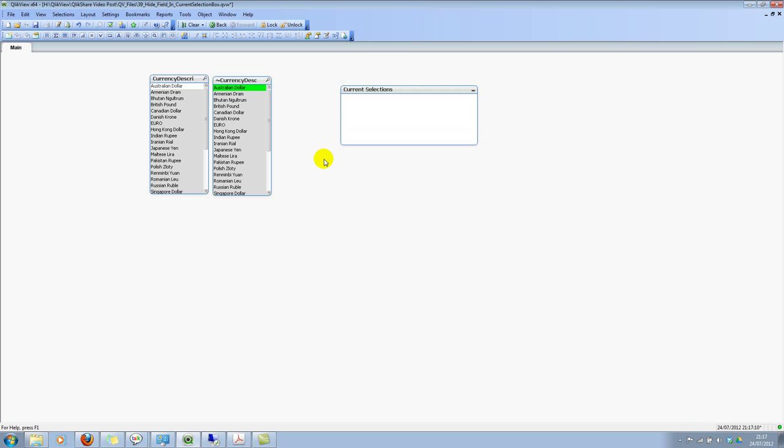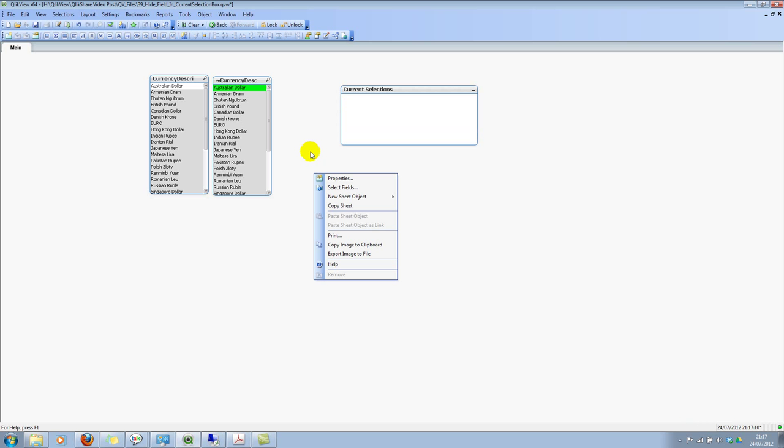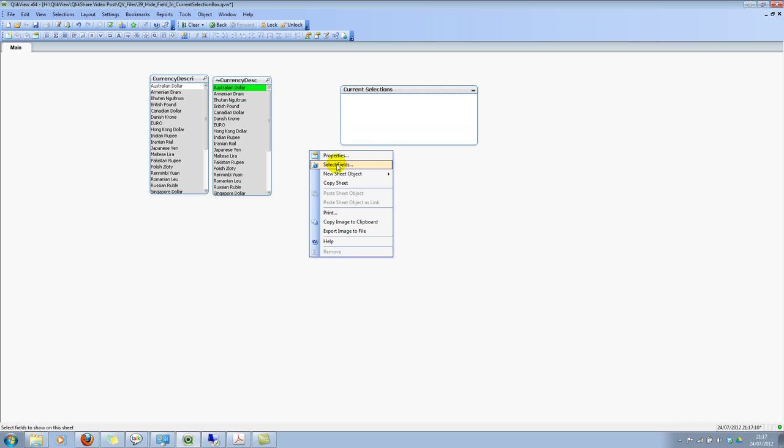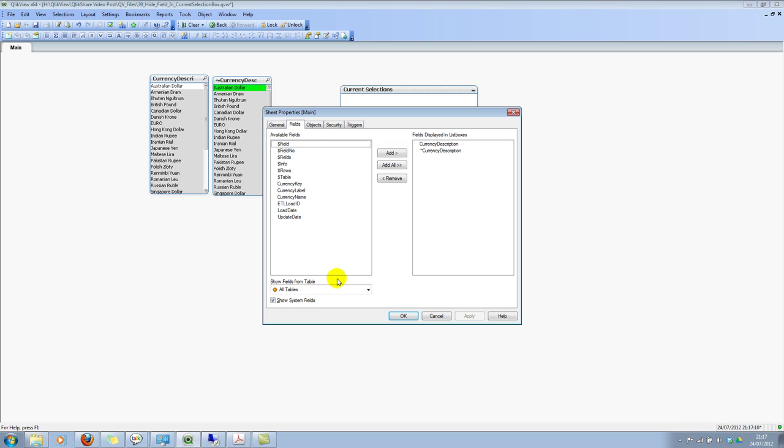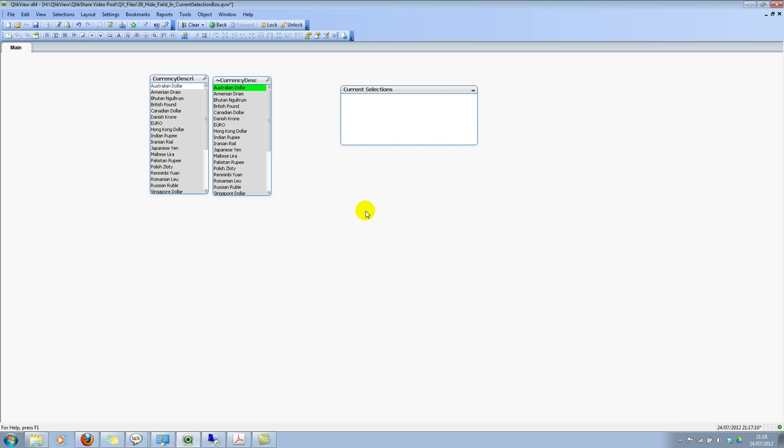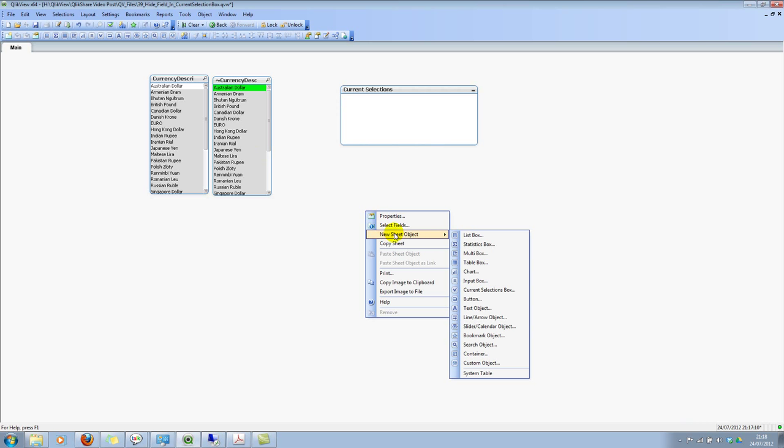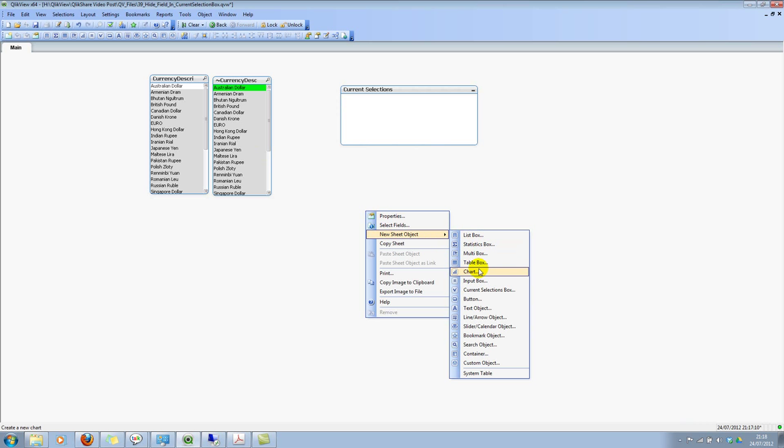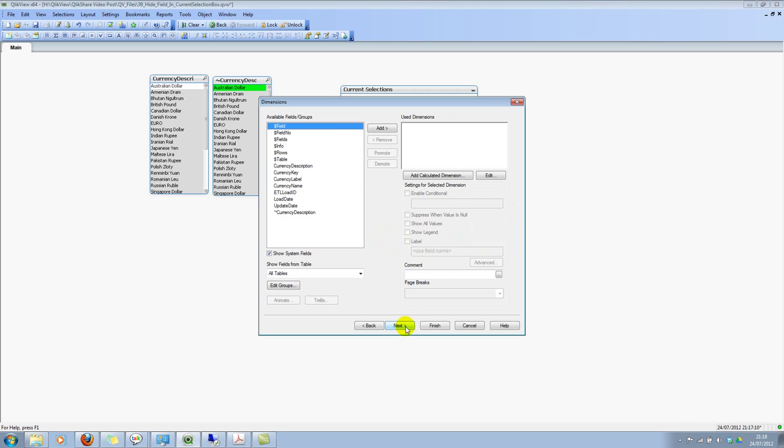And let's say that when you right click and click on select fields, you don't want to see the system fields. Or when you create a new chart - let me create a new chart very quickly - and select a table, click on next, and you don't want to see the system fields. So you have a global setting to uncheck these options.